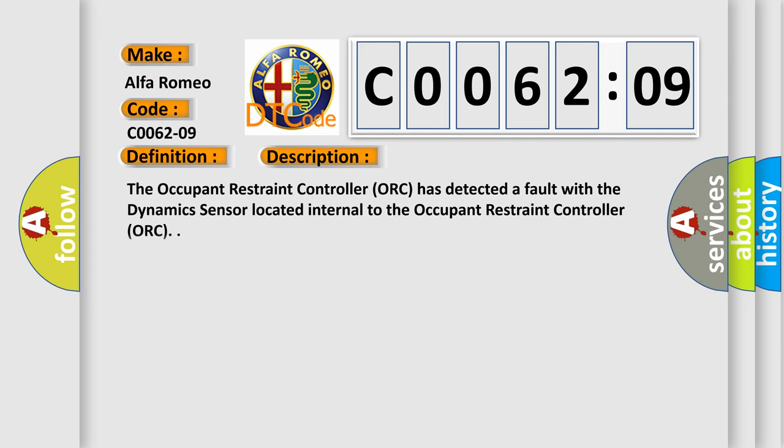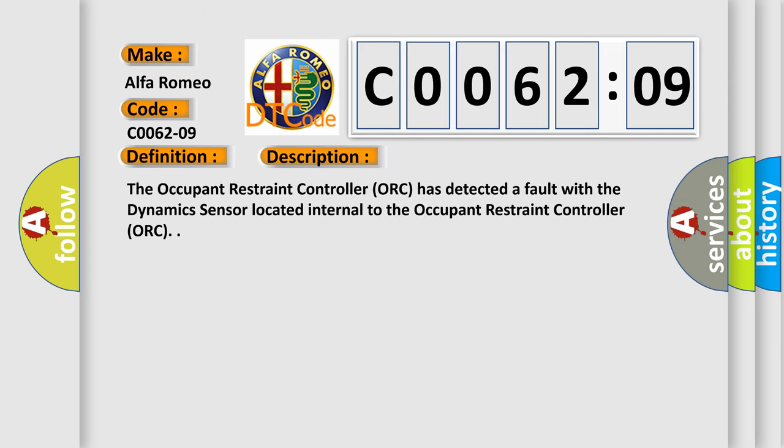And now this is a short description of this DTC code. The occupant restraint controller (ORC) has detected a fault with the dynamic sensor located internal to the occupant restraint controller (ORC).